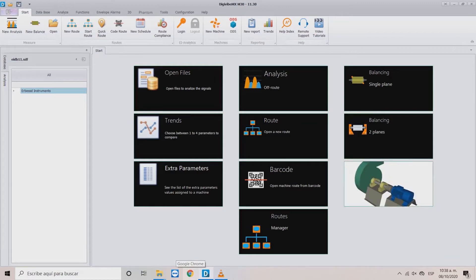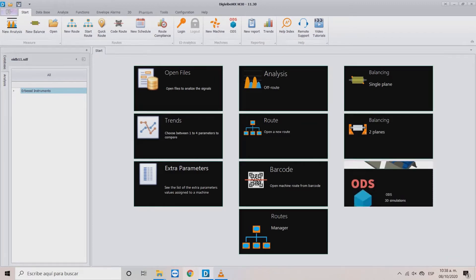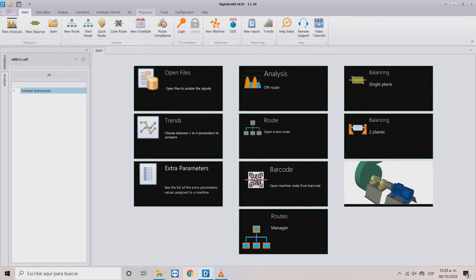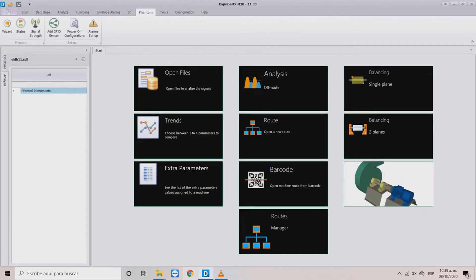Welcome to a new Airbus Instruments tutorial. In this video you will learn how to add sensors to your databases using the Phantom Wizard.